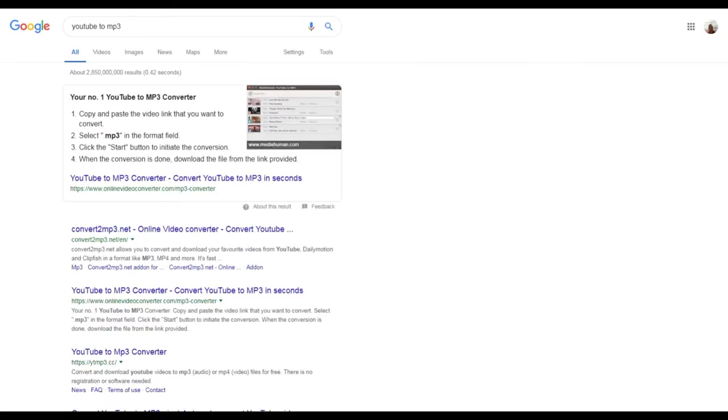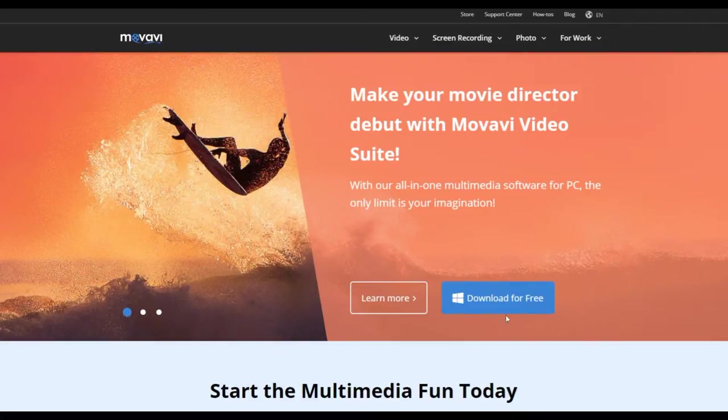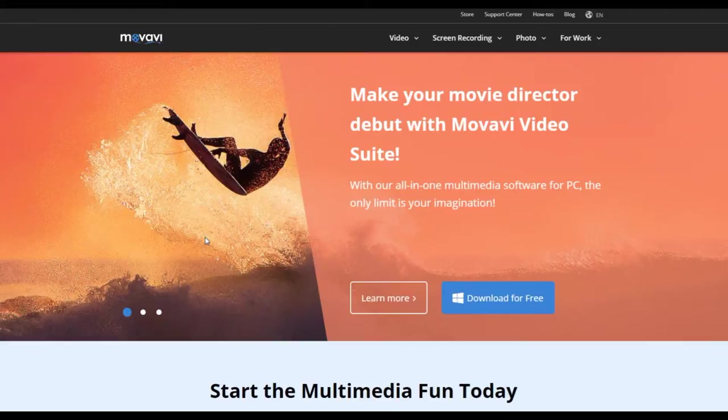What I would suggest is download maybe five individual videos. If you're doing a top five, download five individual videos, then head over to a site like Movavi and download that for free. It's a video editing software. I'll leave a link down below for that.